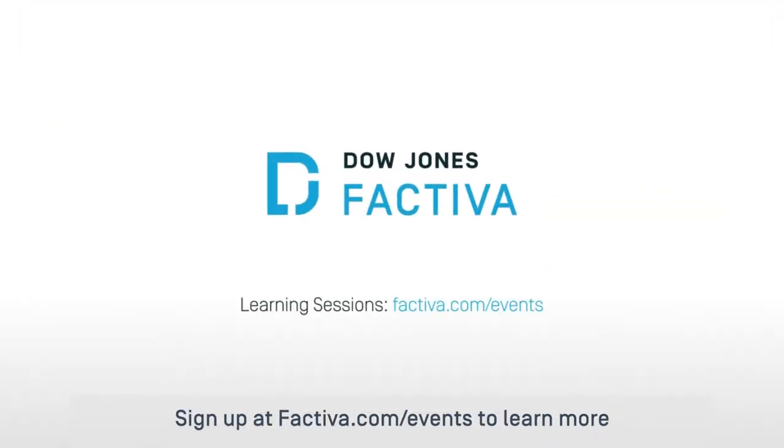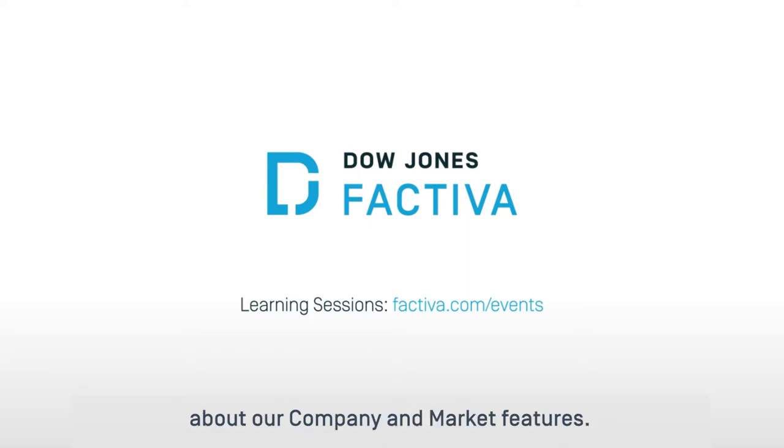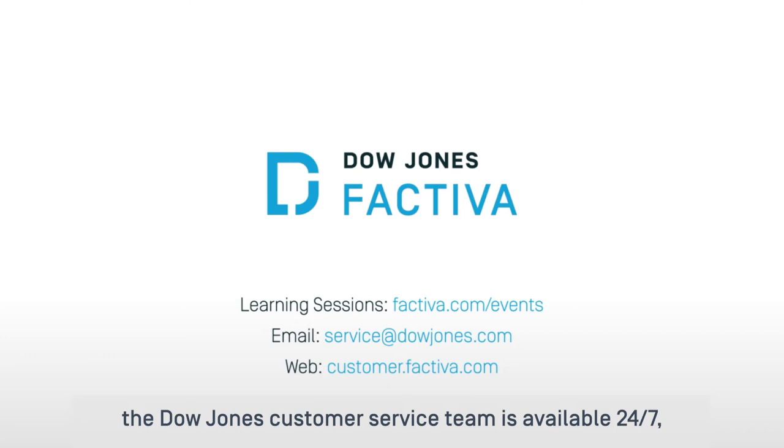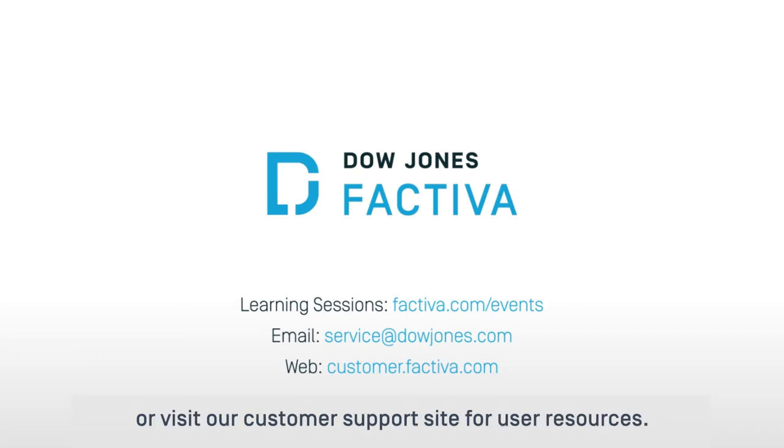Sign up at factiva.com/events to learn more about our other company and market features. If you have questions, the Dow Jones customer service team is available 24/7 or visit our customer support site for user resources.